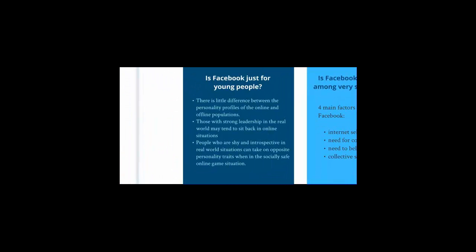Is Facebook just for young people? Well, it appears there's little difference between the personality profiles of the online and offline populations. Game research often shows that those with strong leadership in the real world may tend to sit back in online situations. And the opposite can be true as well. People who are shy and introspective in real world situations can take on opposite personality traits when in a socially safe online game situation. So many more older adults are operating on Facebook.